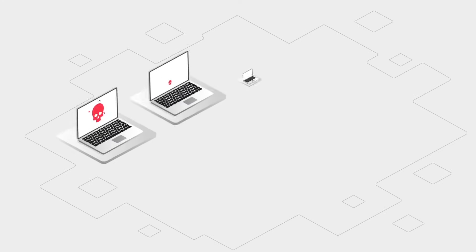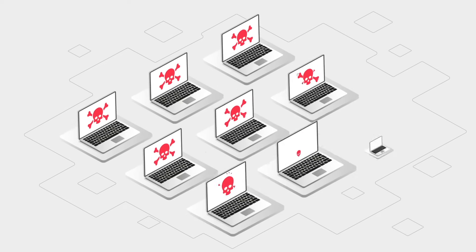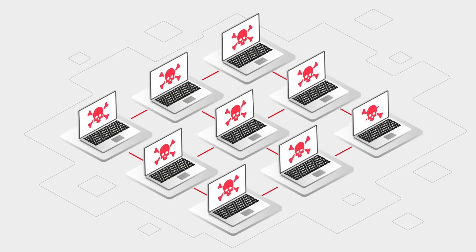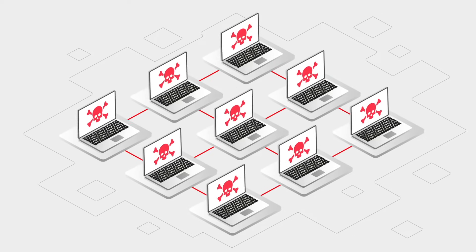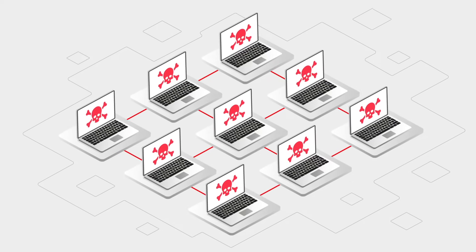Botnets are networks of computers infected with malware. They enable cybercriminals to perform tasks online without the user's permission.